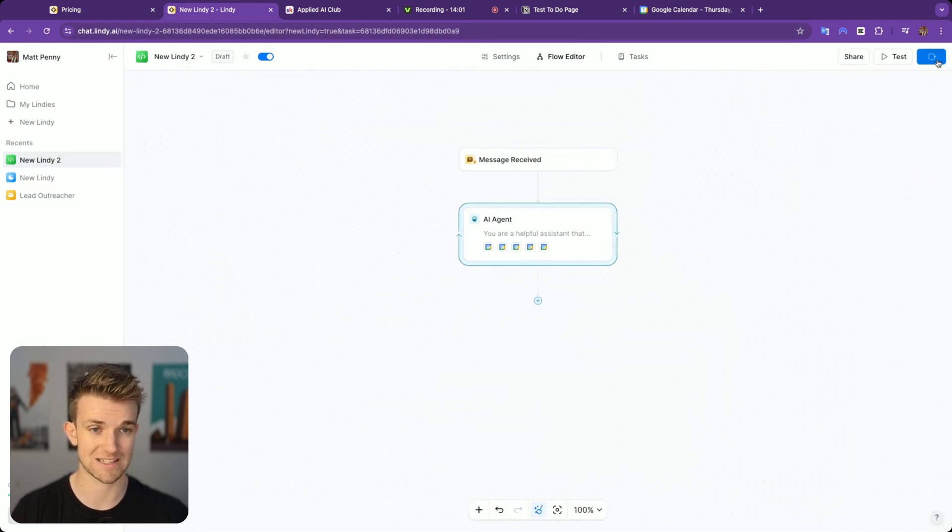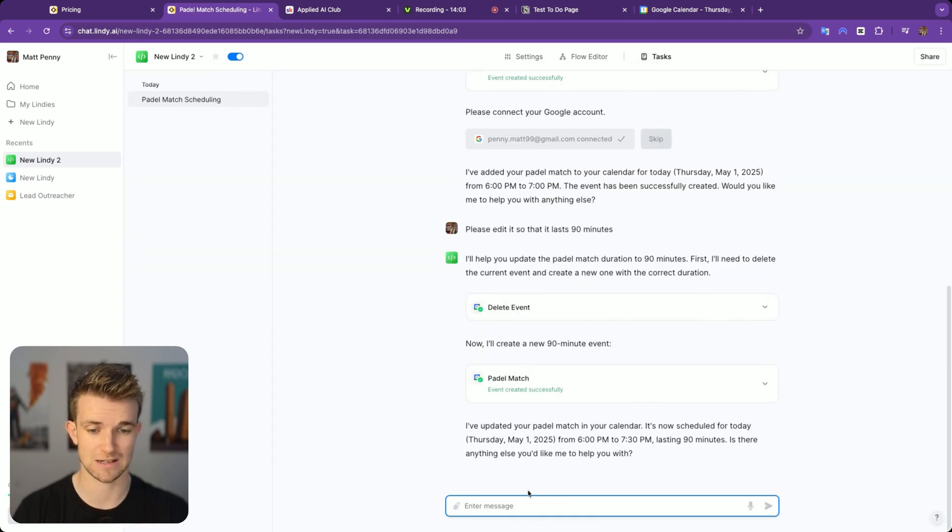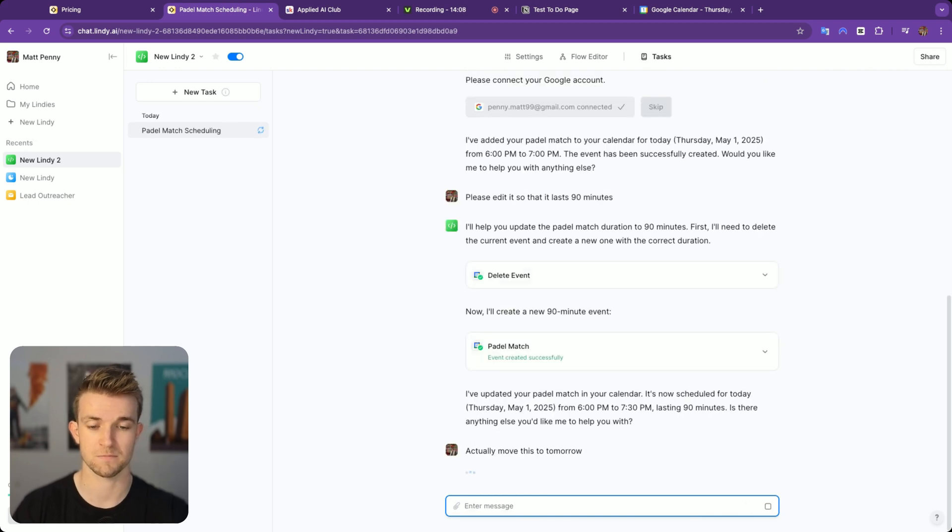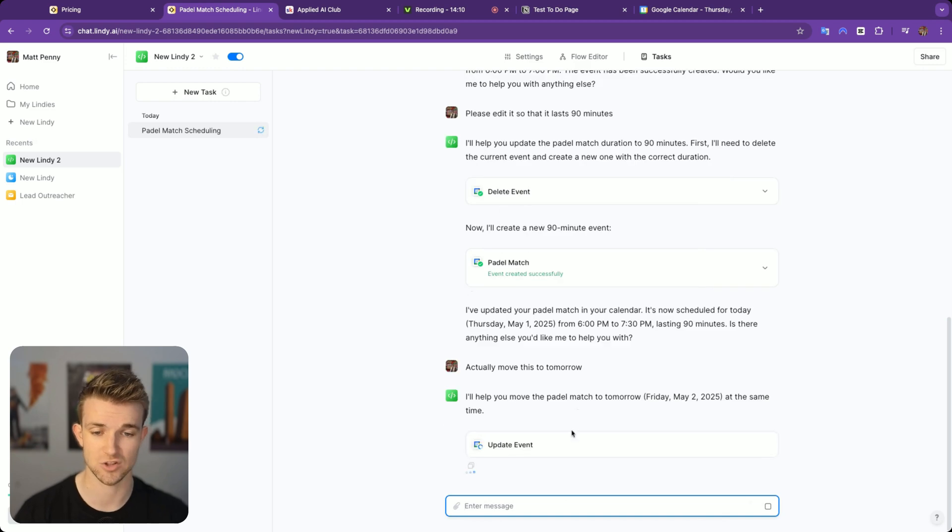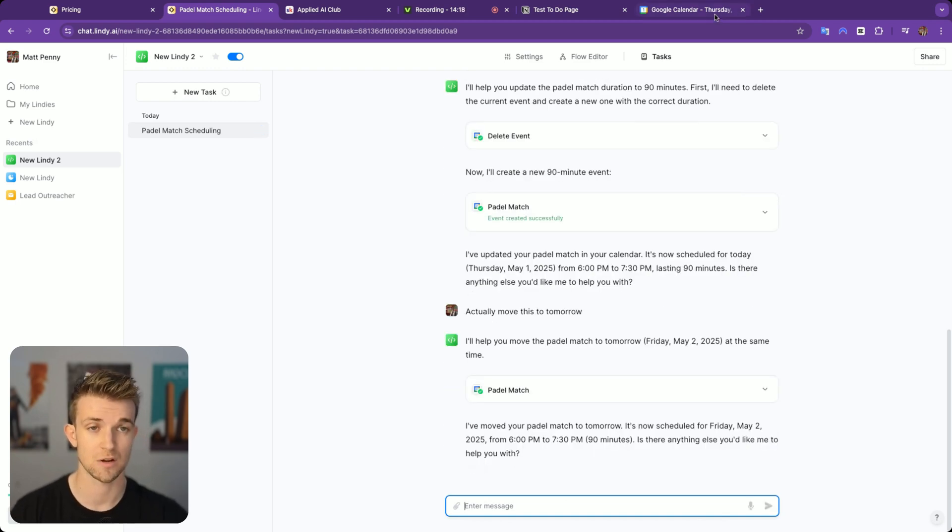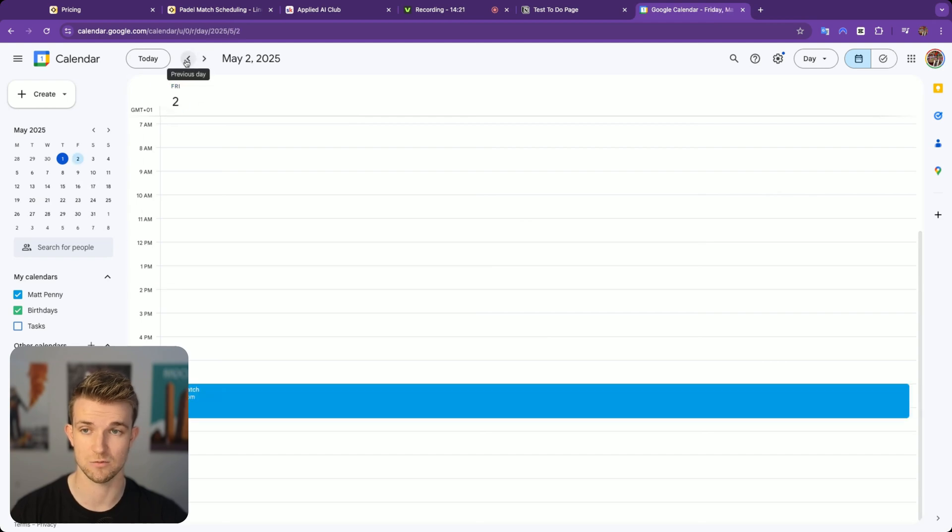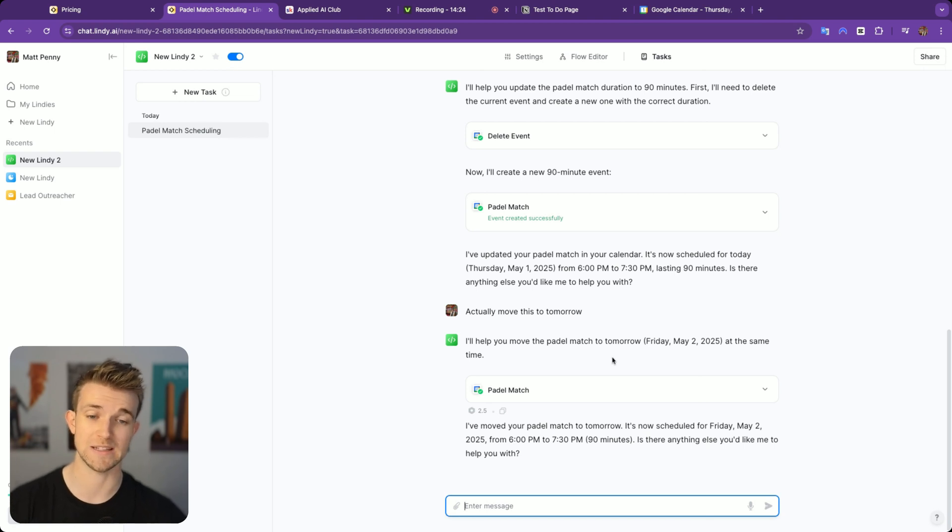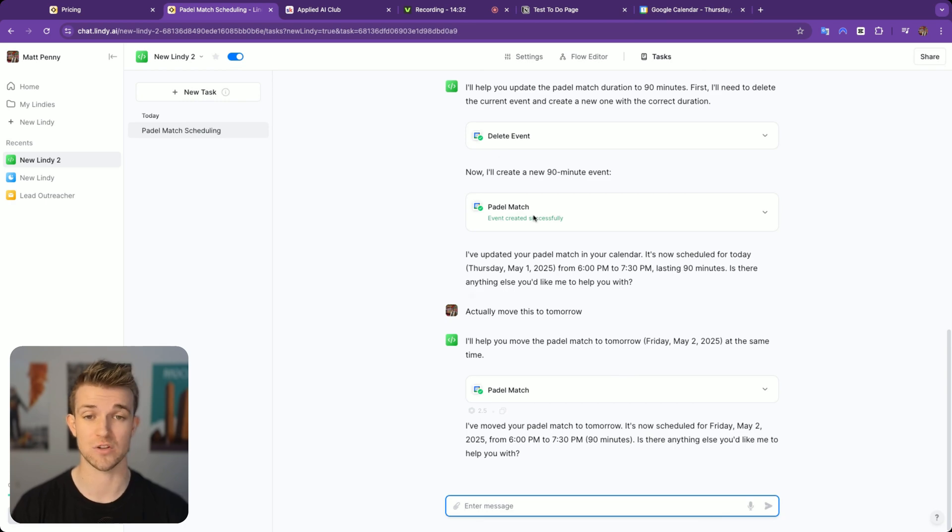If I go back over and save this, go to tasks and I say, actually move this to tomorrow. Hopefully it's not going to delete it, it's just going to update it. There we go, it's going to update it. Perfect. So let's have a look. And it's not today, it is tomorrow. So there you can see, really quick and easy to create these simple automations within Lindy. Much simpler than with N8N.